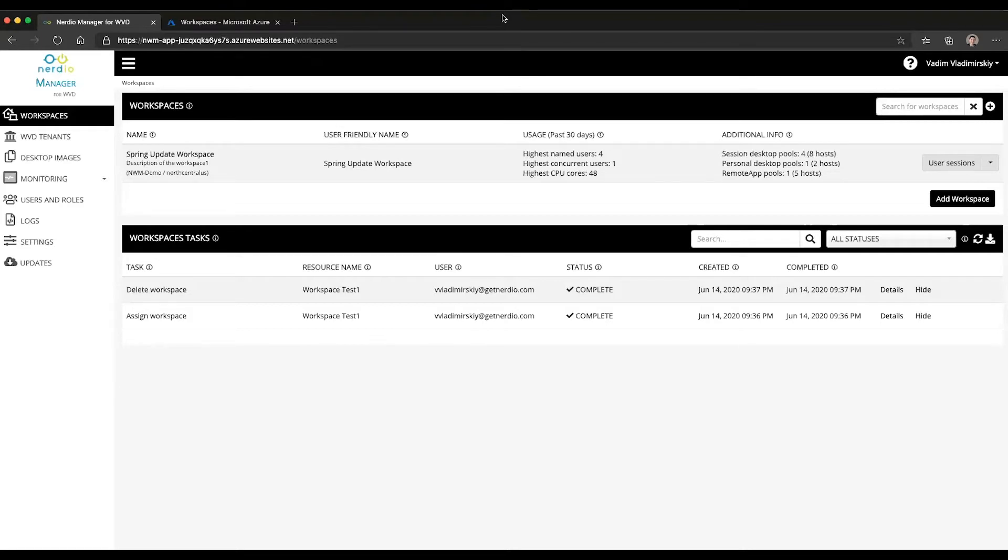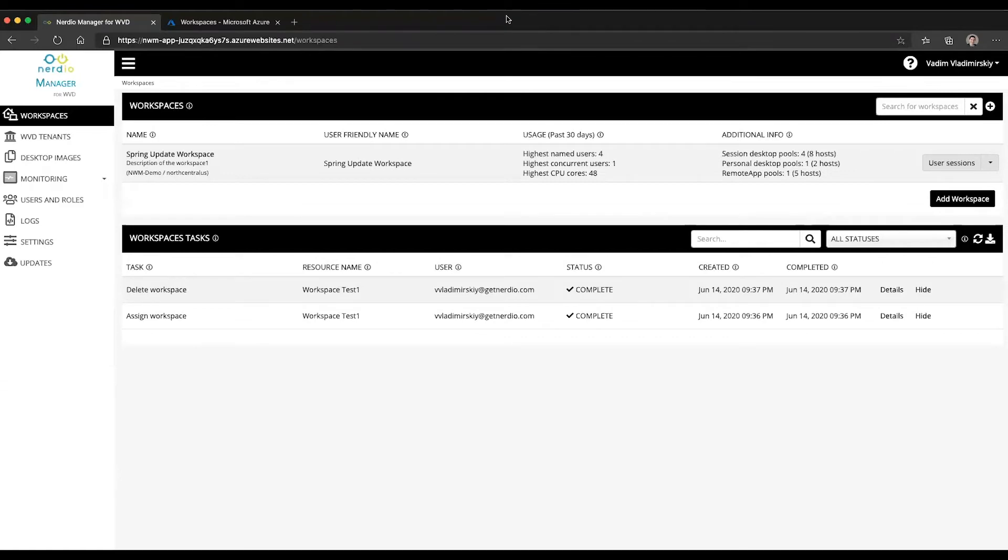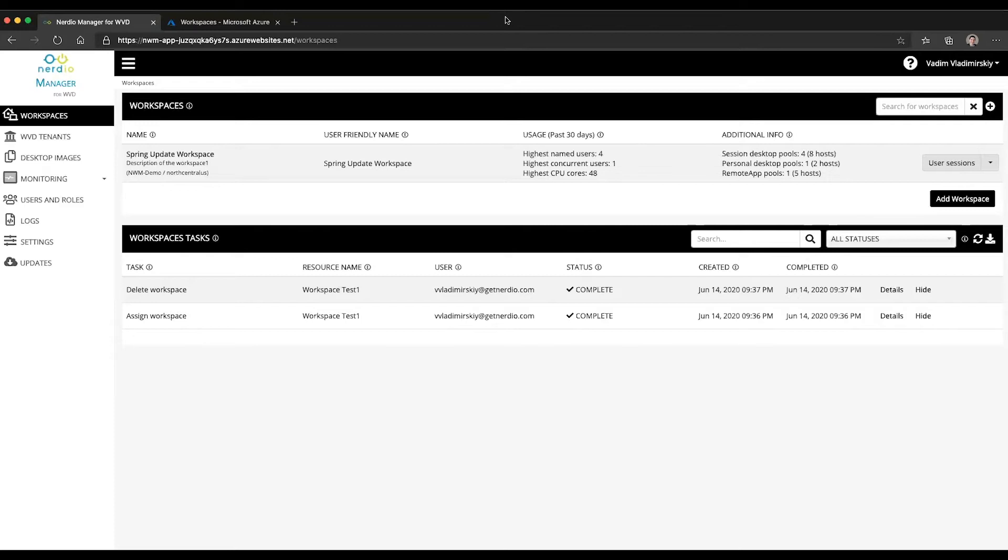Imagine that you are the engineer who set up the WVD environment and you have a bunch of different workspaces that you configured maybe for various departments or agencies within your organization. And now there are some of them that other administrators are managing and you really don't want them to clutter your view. You want to hide them from view so that they're not showing up every time you're logging into the Nerdio Manager. So let's go through that process.